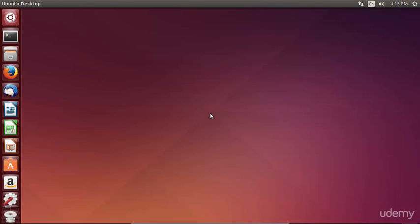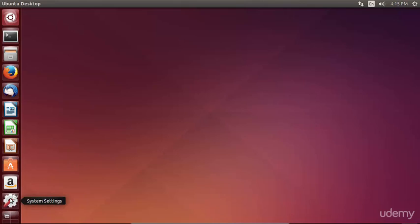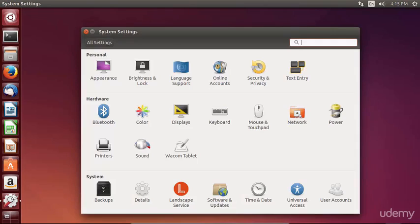As with any complete desktop operating system, there are a host of system settings that you can modify in Ubuntu Desktop. You can get to the system settings pane by clicking on the gear and wrench on the launcher on the left-hand side of the screen. Single clicking will bring up the system settings pane.